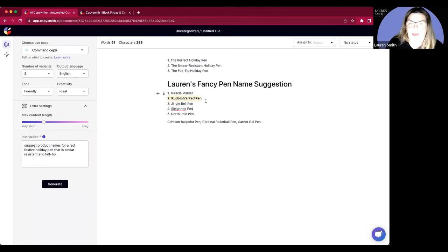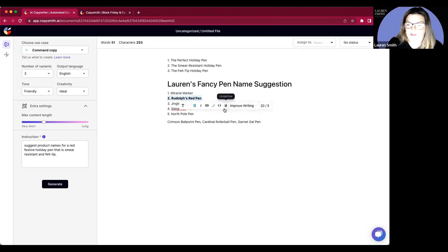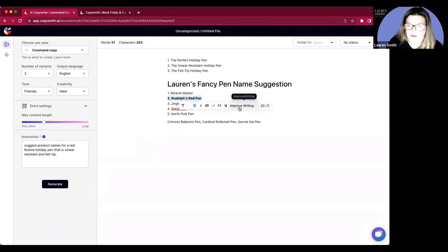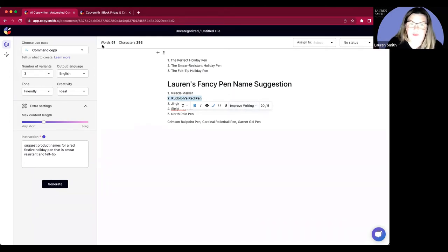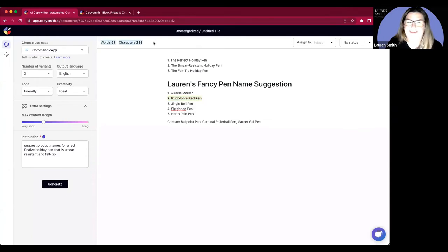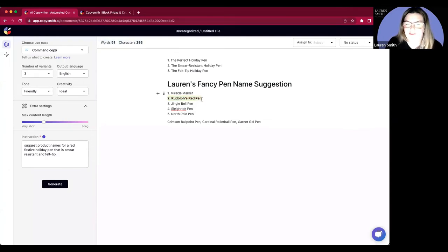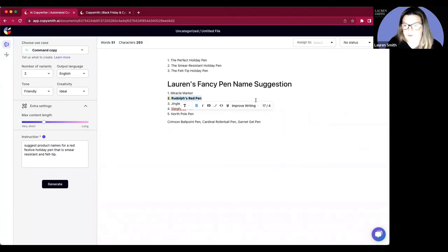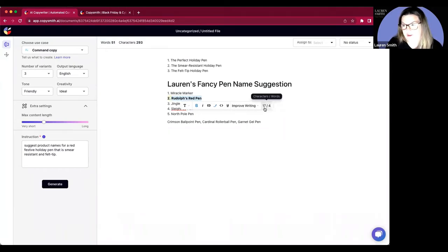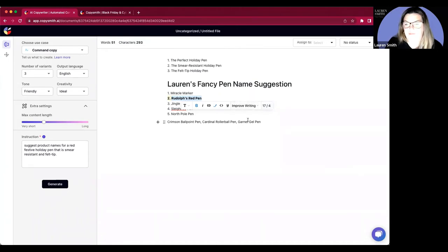As well as within the editor, you can see that we have your basic kind of formatting prompts. We have in this left hand corner the number of words and the number of characters. But when I actually highlight something like Rudolph's red pens, it tells me the number of characters and words for those that are highlighted.